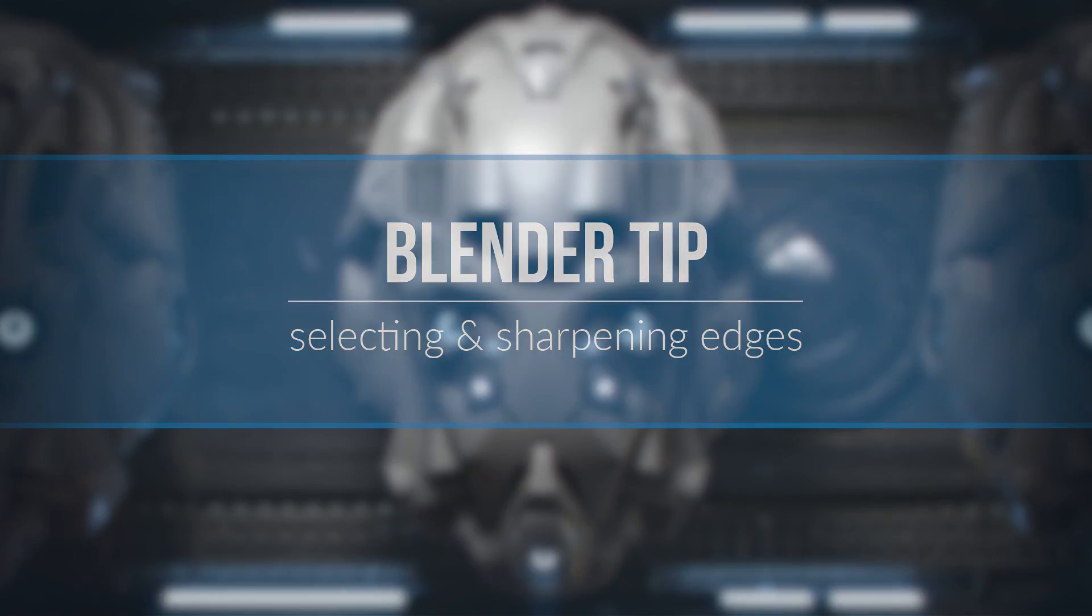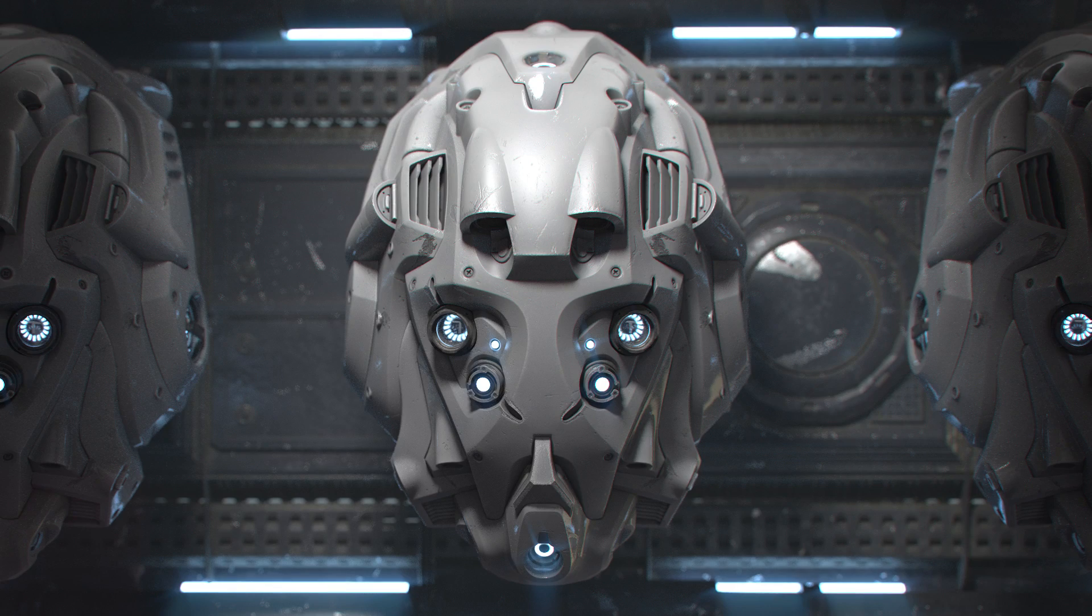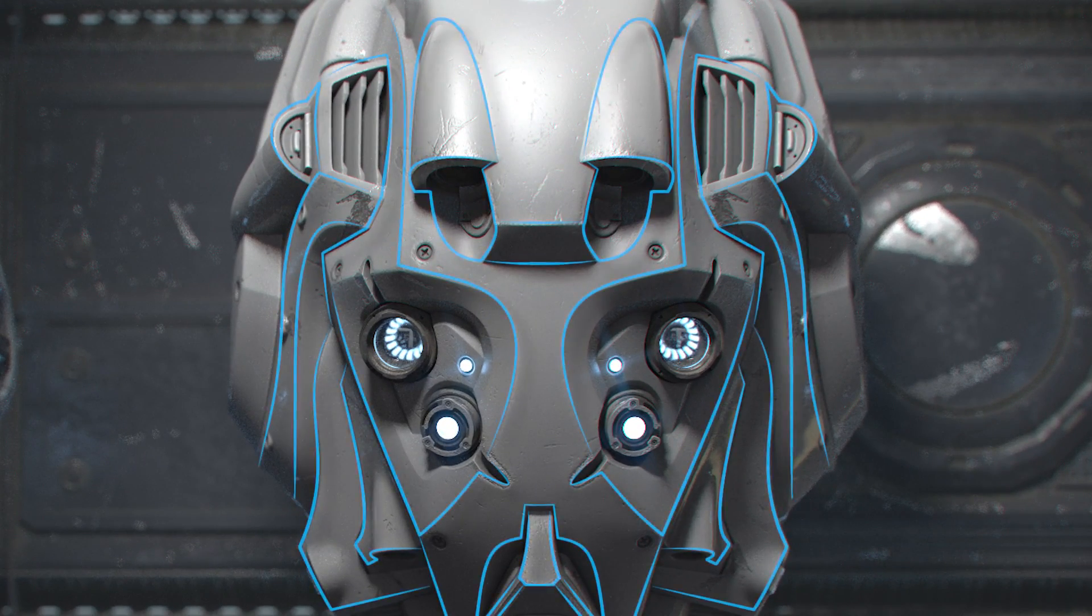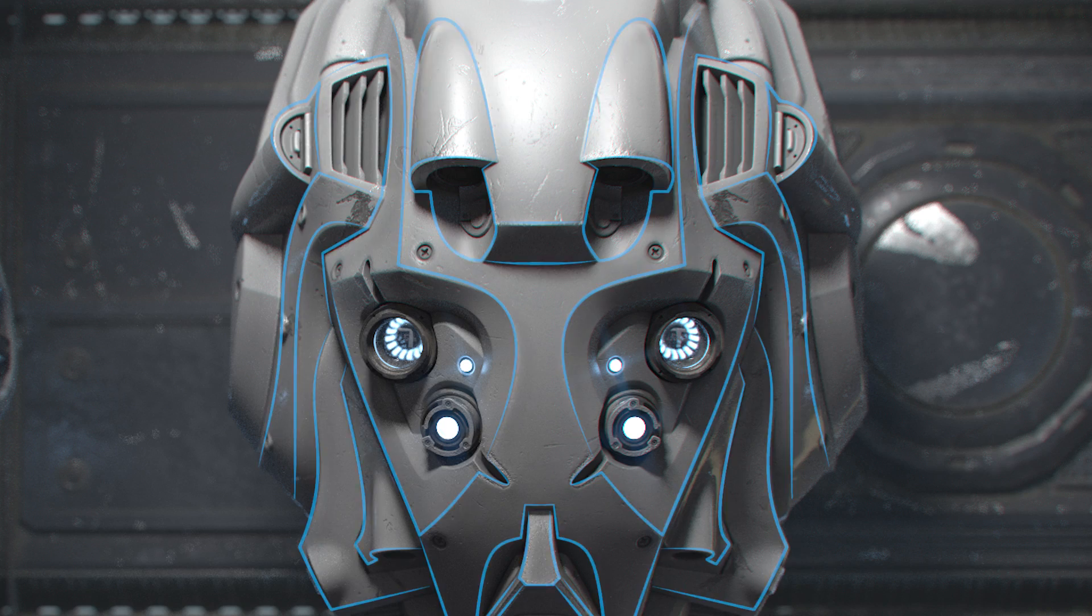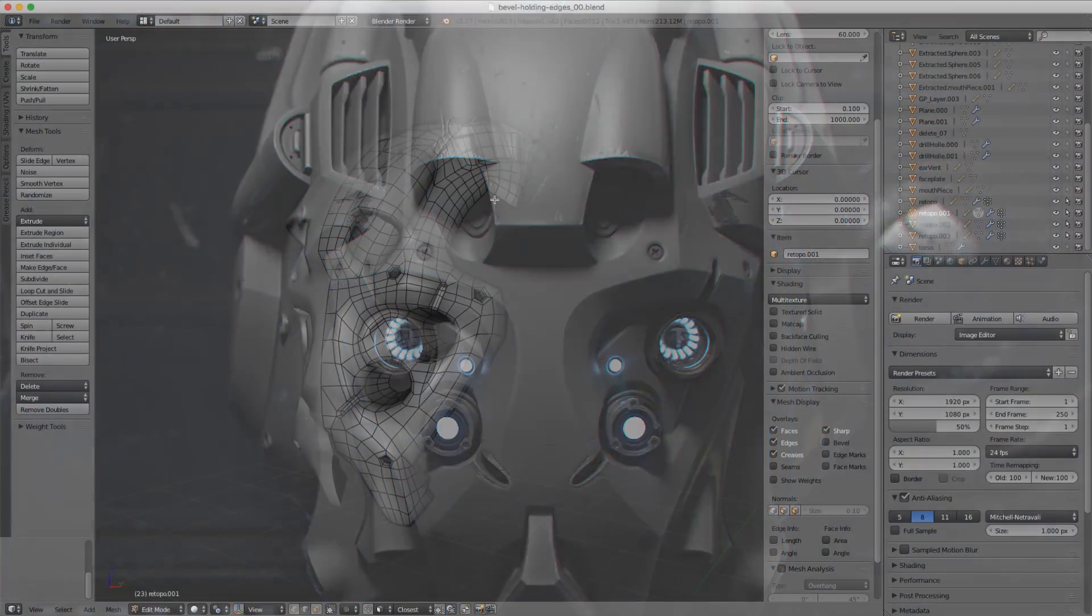When building hard surface models, sharp edges are very important. In this quick tip I want to show you how to add holding edges to a complex model as quickly as possible.